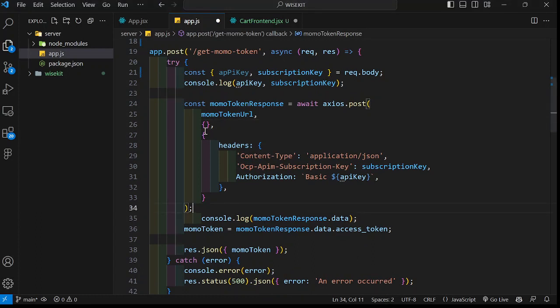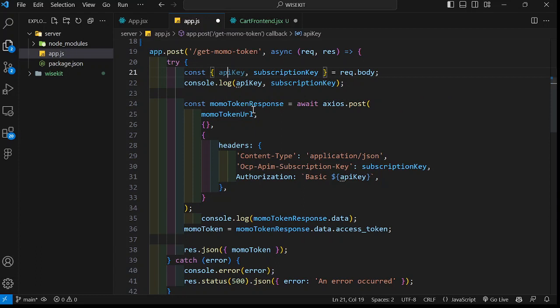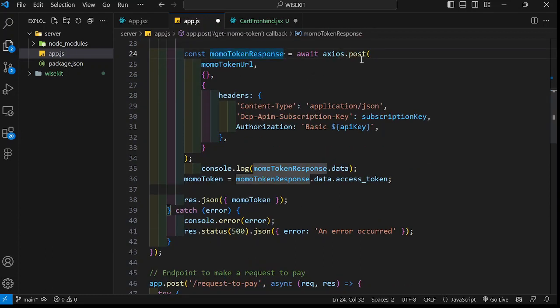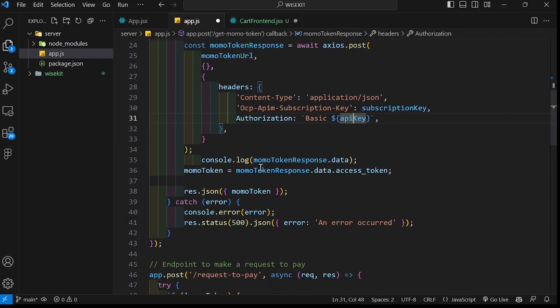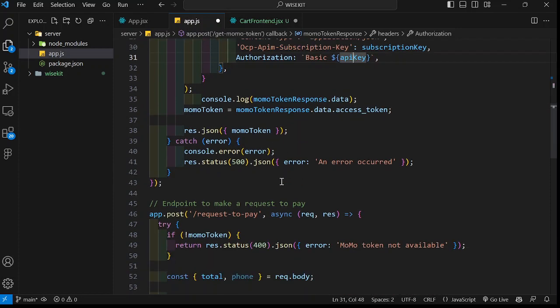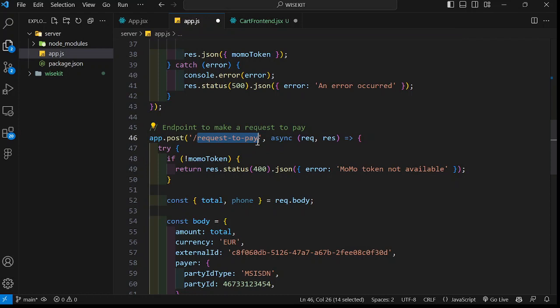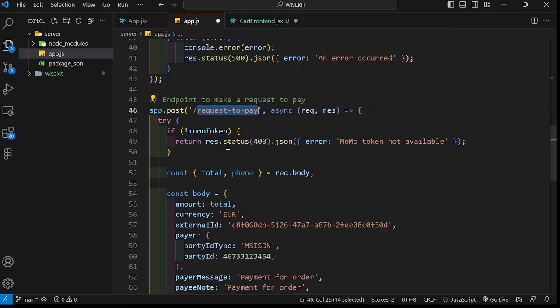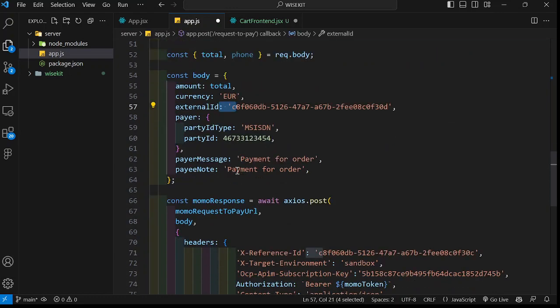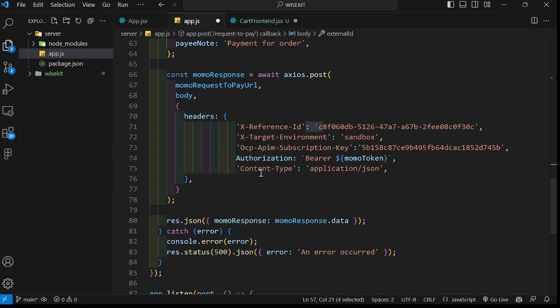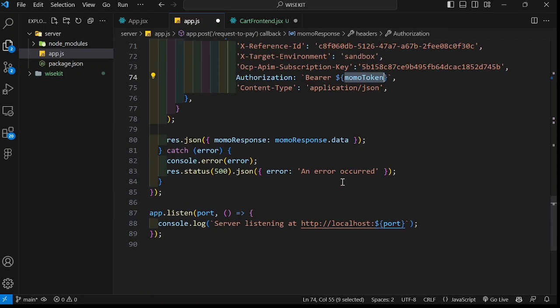All we need to do is just do a post request using our token URL, pass in our subscription key, pass in that authorization key, and then we can send back the token to the front end. Once we send back the token, then the user can use that token to make another request to pay. Once he hits this route, this is what happens if the token is not present. Otherwise, we get the total and the phone number from the front end, pass the total, the currency, the external ID, all other things like I explained, make a request, and then return the response to the user. This is where we pass our token. And that's all.